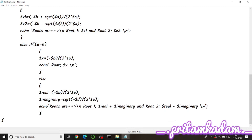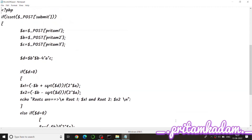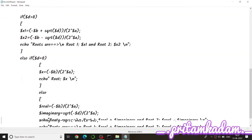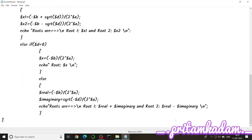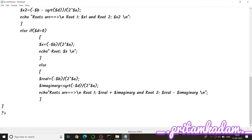We close the PHP script, then close the body and HTML tags to complete the page structure.